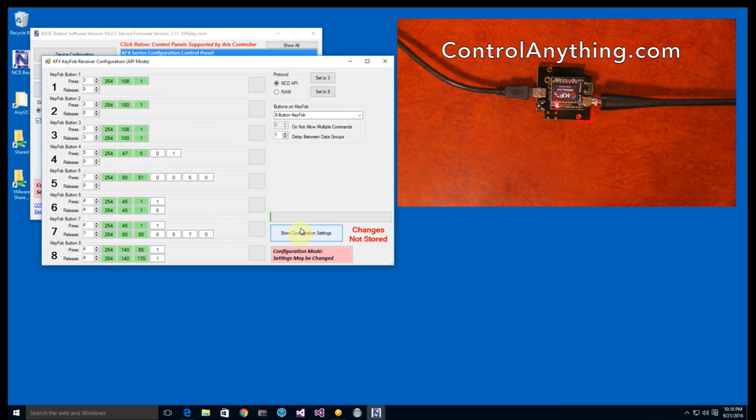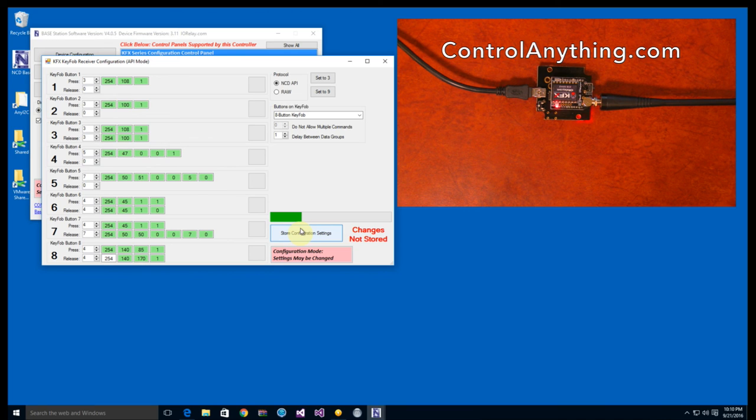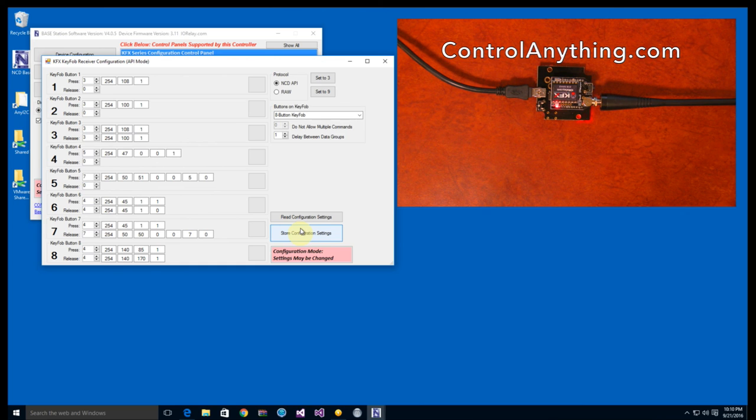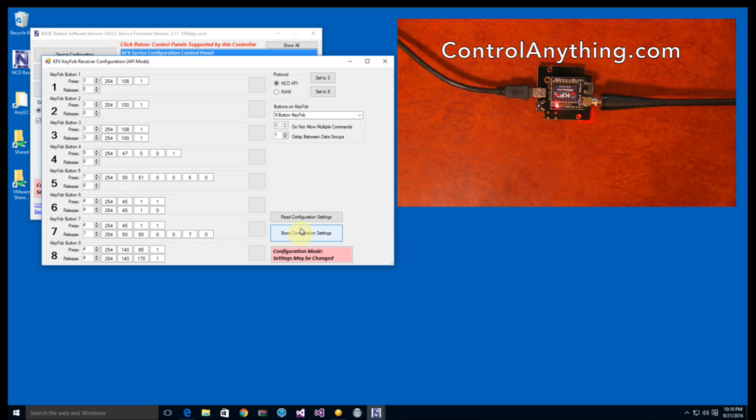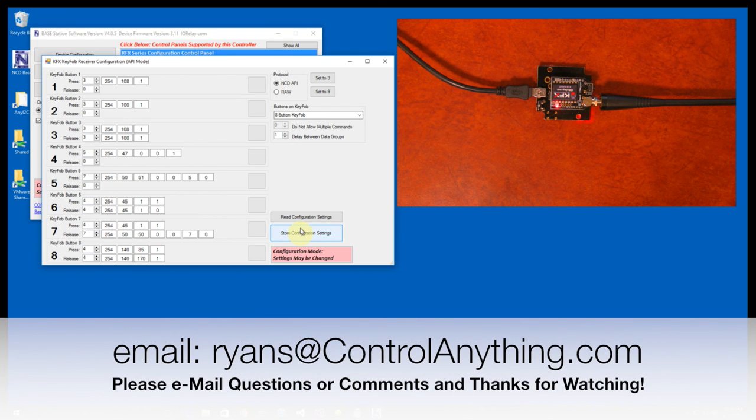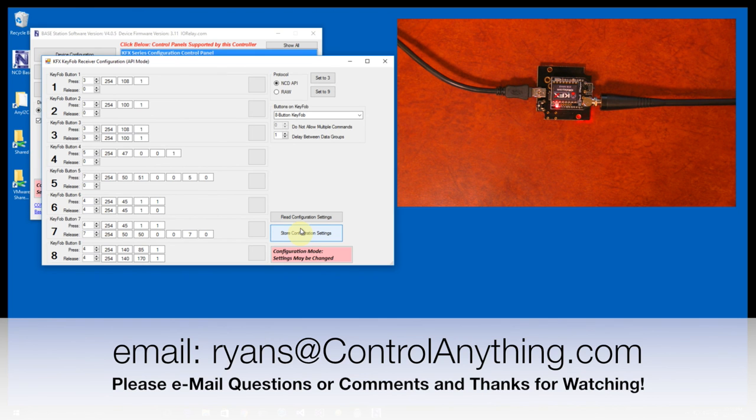Once you're finished with your settings, you just simply store the configuration in the controller, and after a few moments the controller will be configured for your settings. You're ready to take the KFX module out of the ZigBo and put it back into your relay controller and try out your new settings. If you have any questions, let us know. We'll be glad to show you some other configuration options if you need them. Just feel free to send us an email or get in contact with us, and we'll be glad to help you out. Thank you.